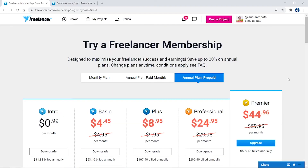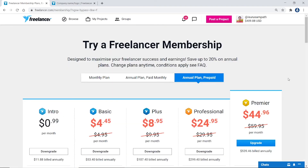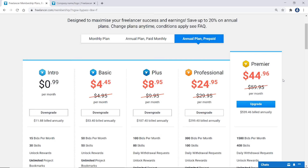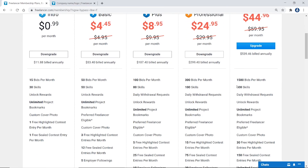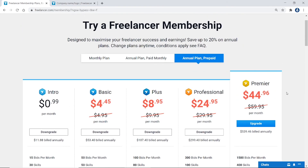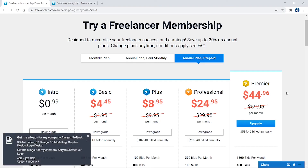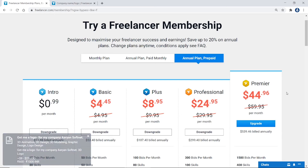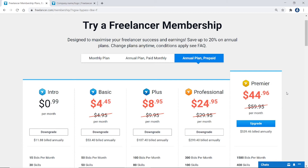The membership, the monthly membership benefits.